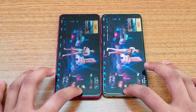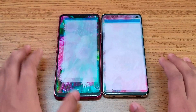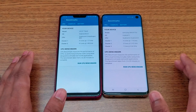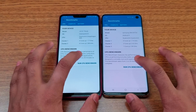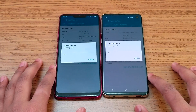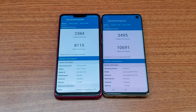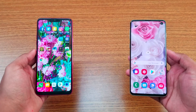Moving on to the Geekbench score. Both phones have capable processors and we'll run the benchmark now. The results show LG is not bad at all score-wise — only about two to three seconds difference in speed between the S10 and the G7.